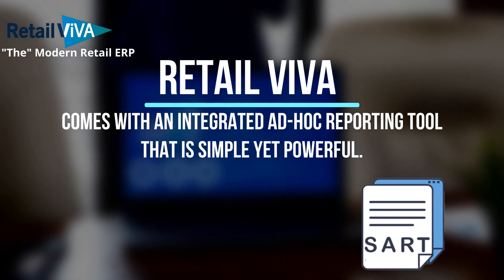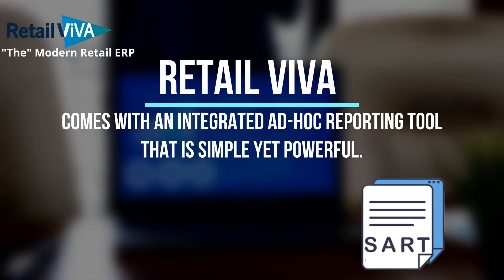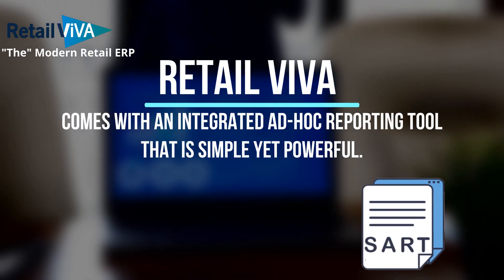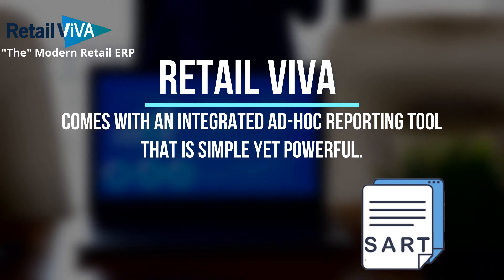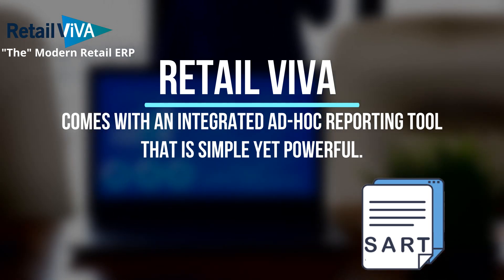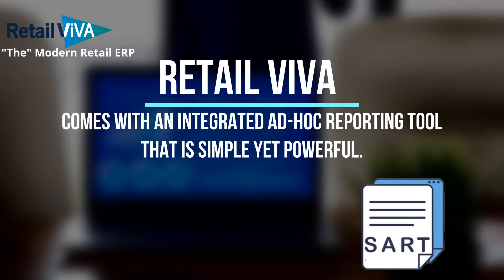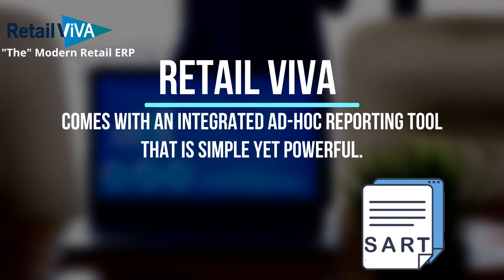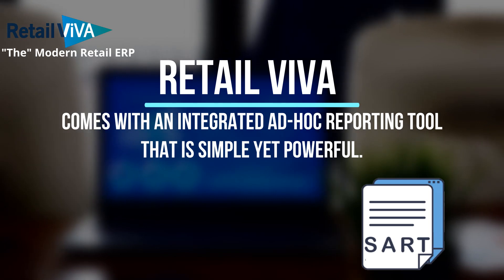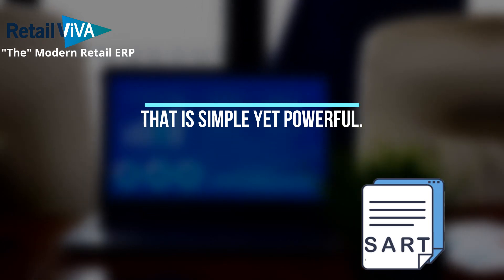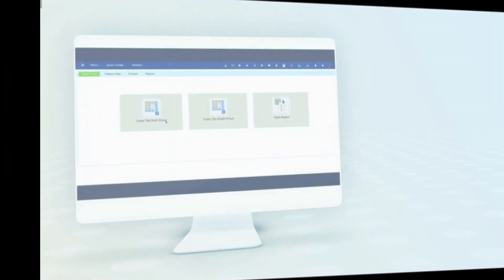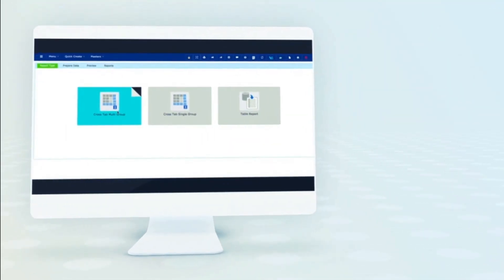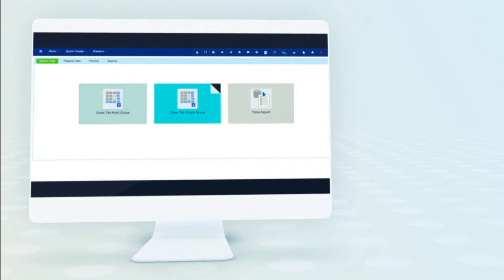Retail Viva comes with an integrated ad hoc reporting tool that is simple yet powerful. You can create a report in less than a minute.